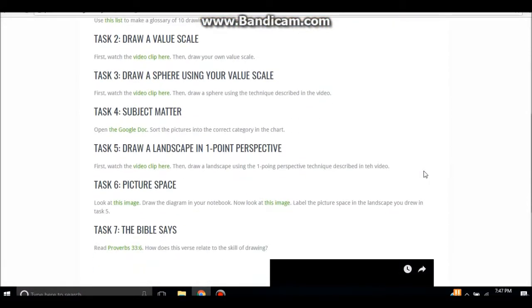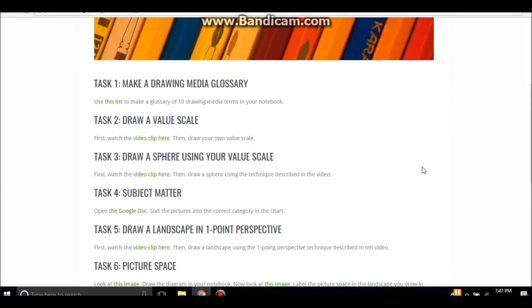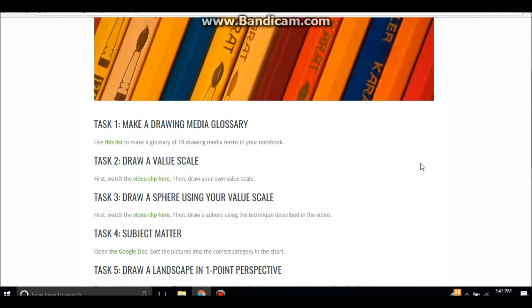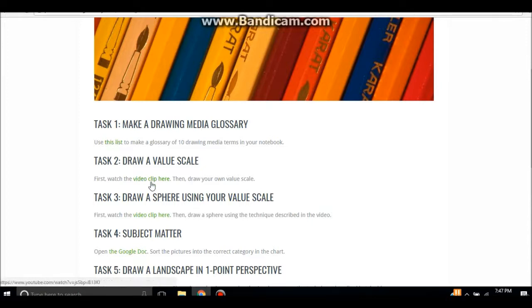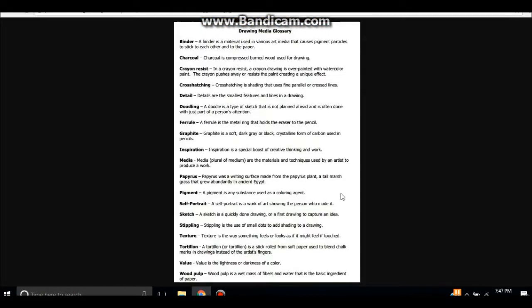Here you'll see that there is a list of seven online tasks the Pathfinders are going to complete for this honor. Task one is to make a drawing media glossary. If you click the green links for each one of these tasks, a separate page or video or item will open up to help them.